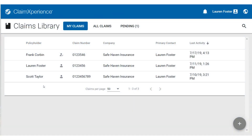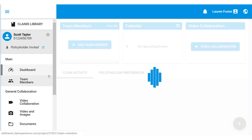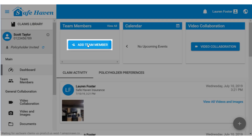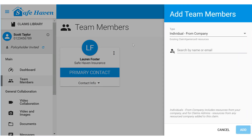In this video, we'll look at the process of inviting team members to Claim Experience. Let's begin by opening a claim from the Claims Library. Then we'll click the Add Team Member button found on the dashboard.